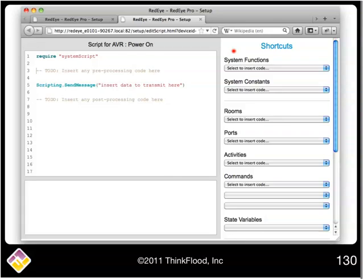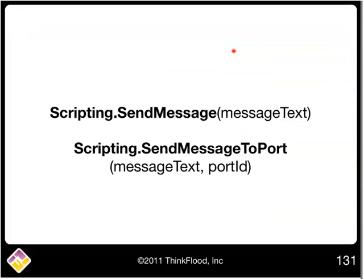Now it turns out that send message is actually a special function, and we can only use it effectively within a command script, not within a port listener script or within an activity button script, but only within a command script.